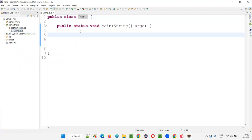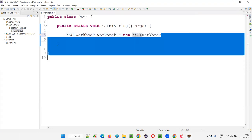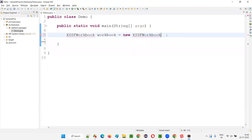Now here I need to use POI API to write some logic so that we can write data into Excel files. Here we are going to use a combination of POI API and Java code. First, as you already know, we have XSSFWorkbook. So I'll create an object: workbook equals new XSSFWorkbook. Now hover the mouse on XSSFWorkbook and you won't get any import statement.